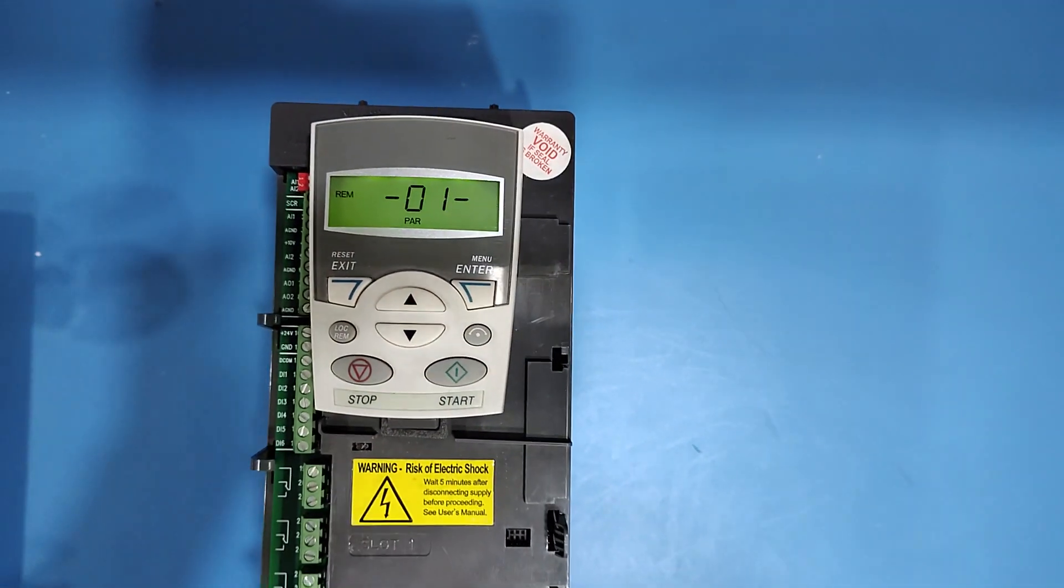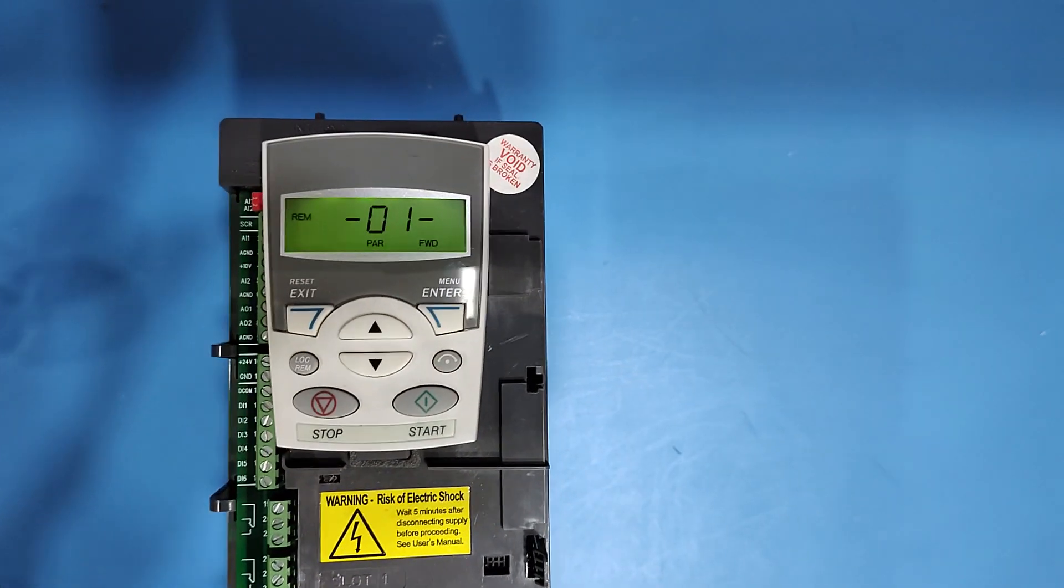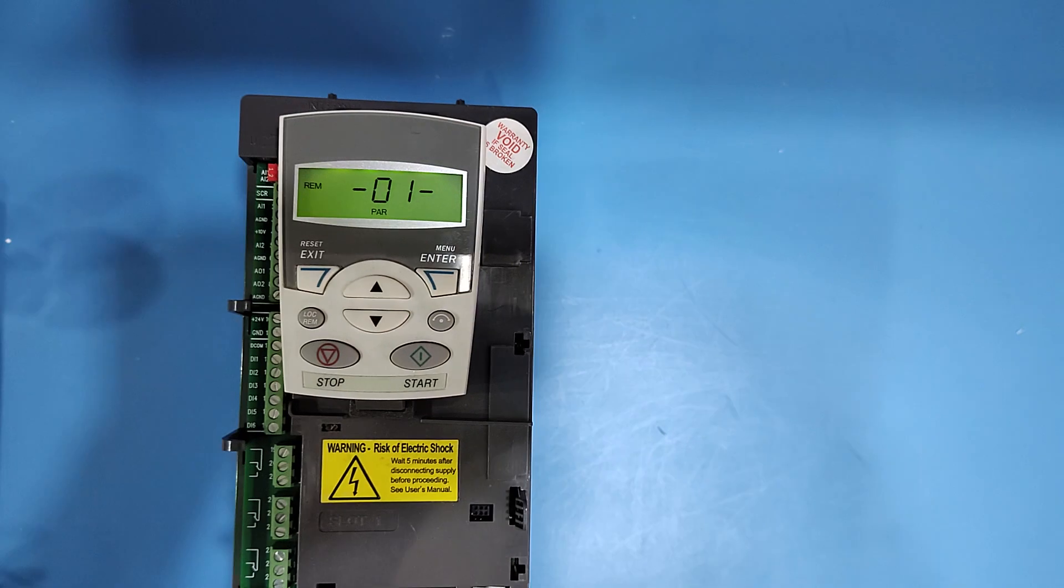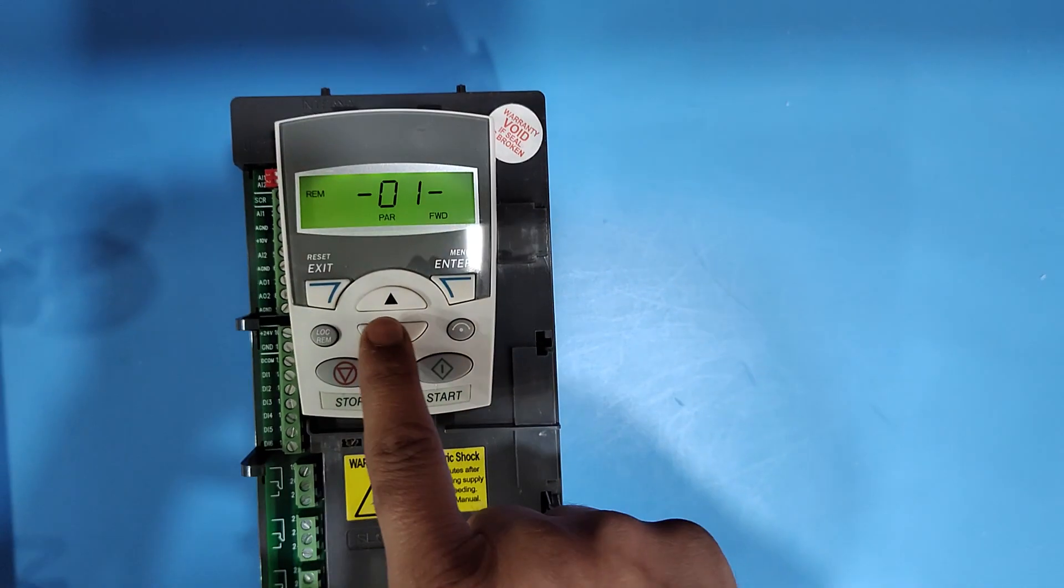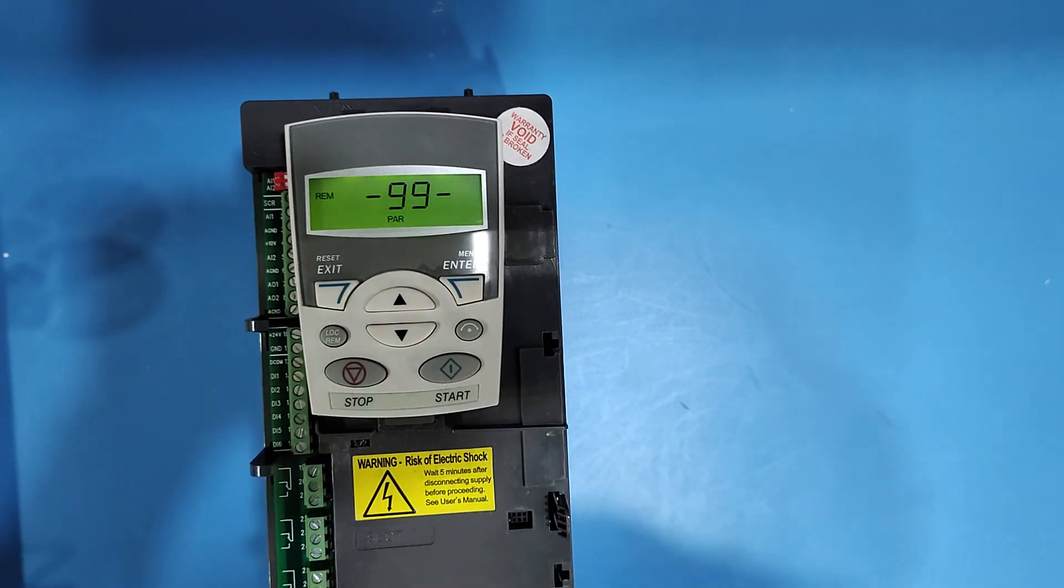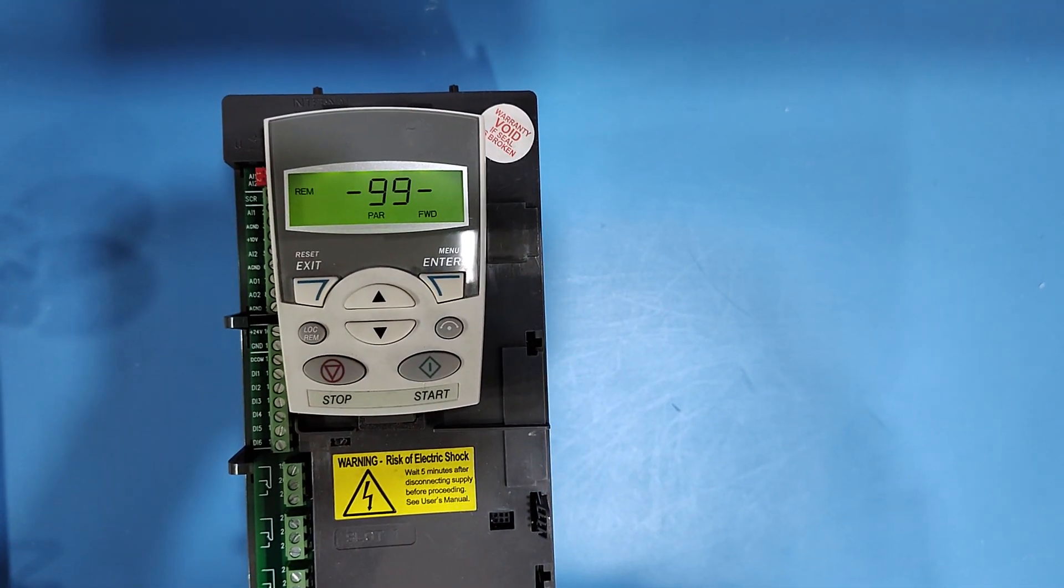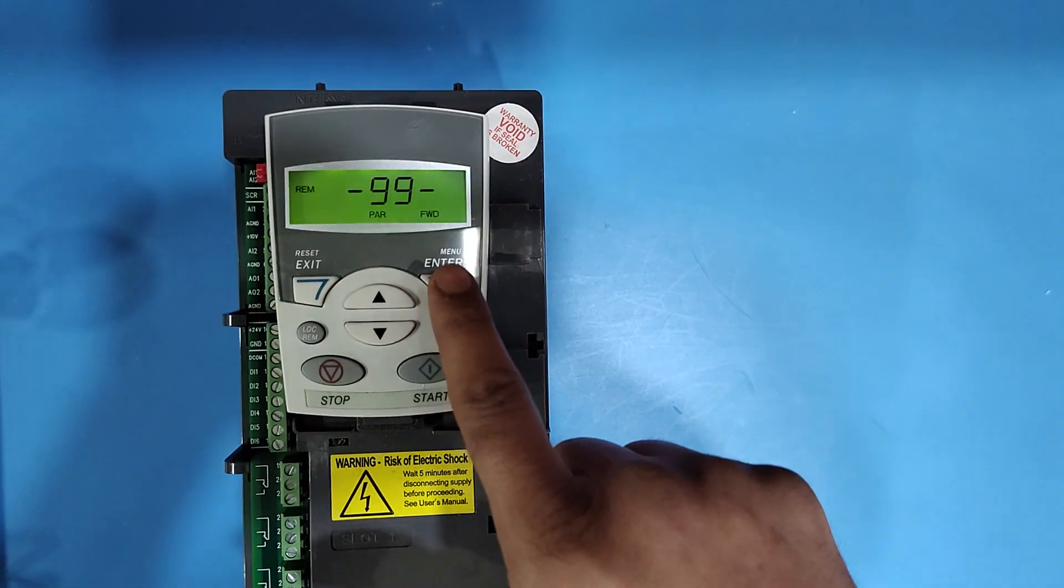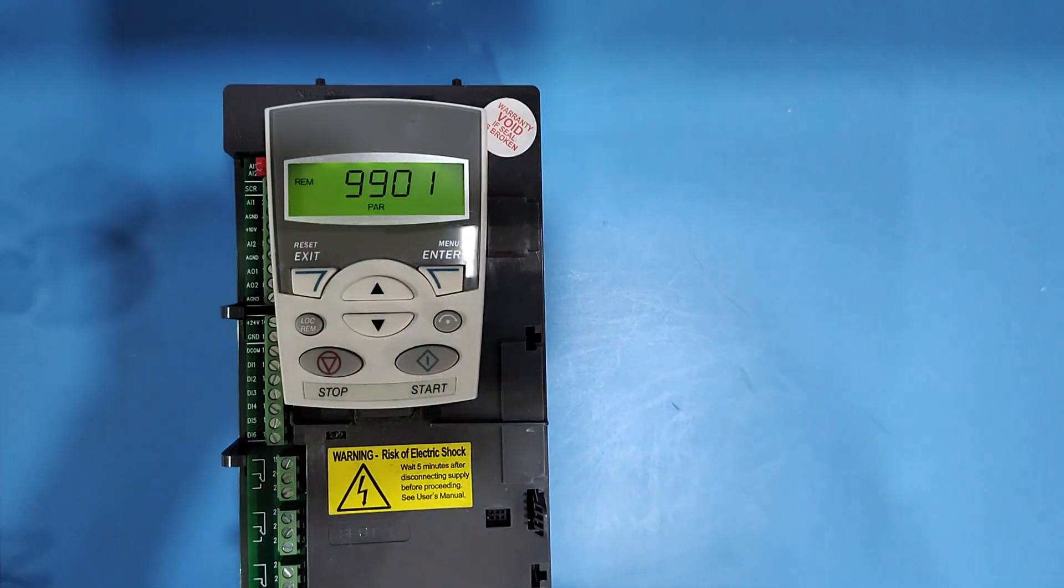From group 01, go to group number 99 by pressing up and down keys. At group number 99, press enter button.